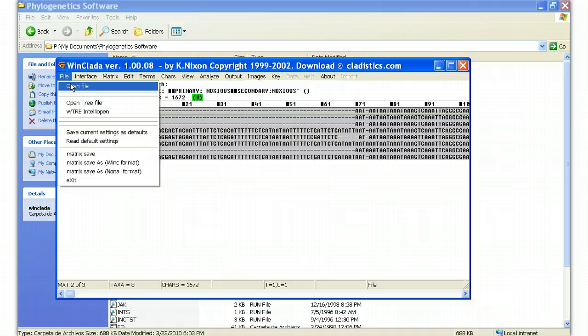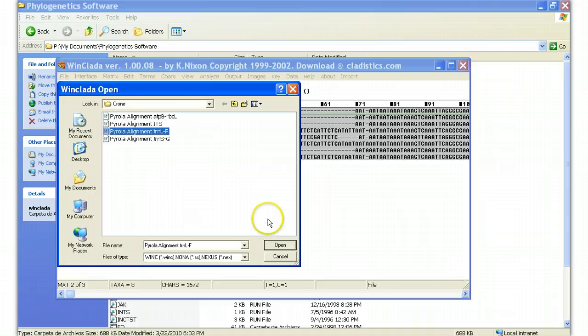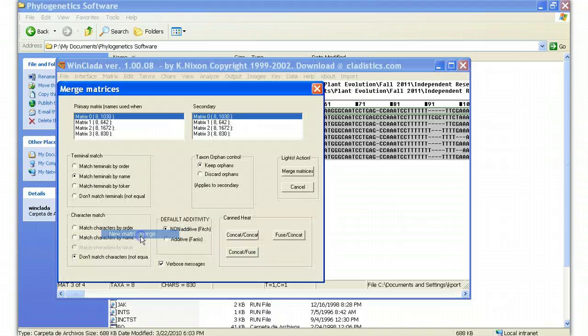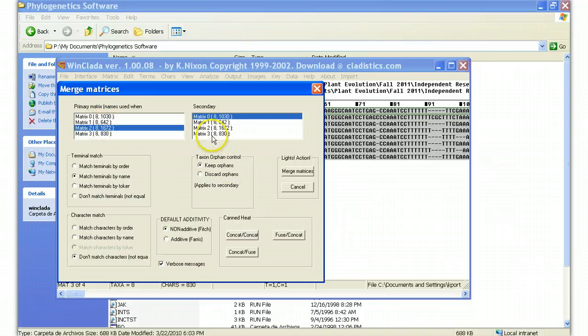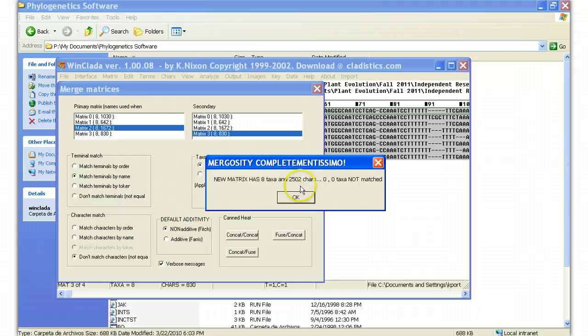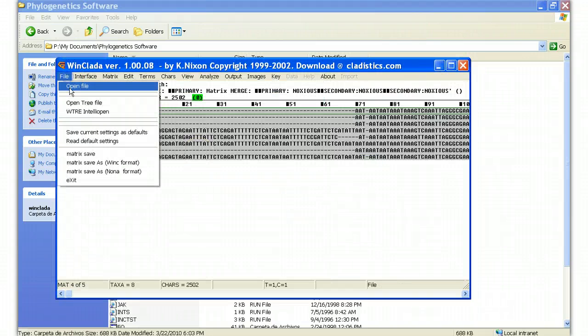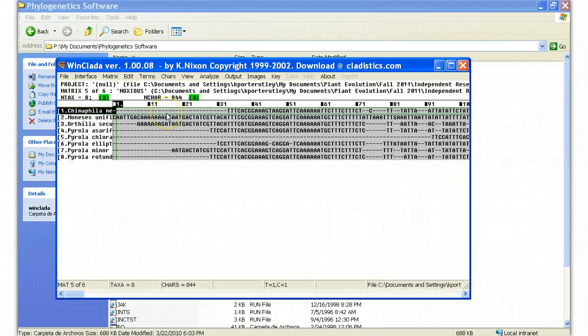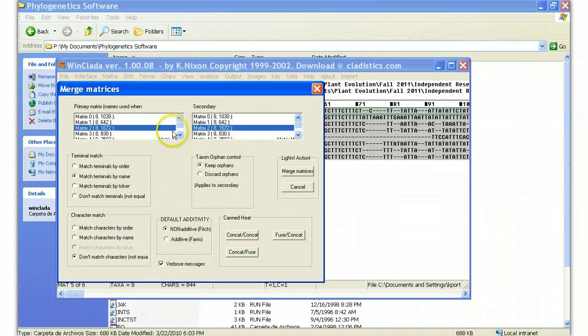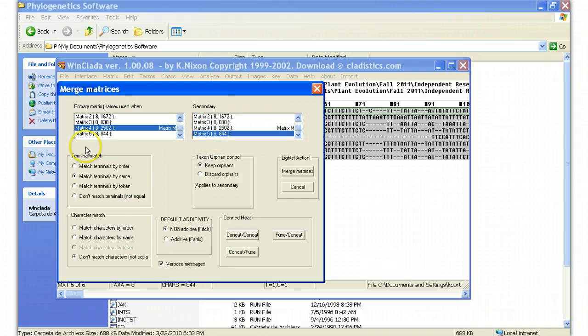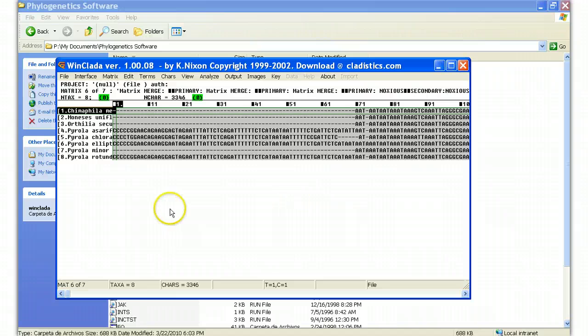But we have two more matrices to add. So I select the next one down, which is TrnLF, select open, go to matrix, new matrix, merge. This is our merged matrix of these two matrices. This is the new matrix. I'm making sure that match terminals by name is selected and keep orphans is selected, and I say merge matrix. Then I do the same thing for his last file. This is his TrnSG data. Now I want to merge all of the data together. Here is the merged matrix from before. Here is the new matrix here. Match terminals by name is selected and keep orphans is selected, and I say merged matrices.